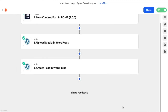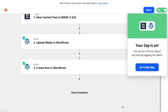Now that we've confirmed that Zapier is working we can click Turn On Zap. The Zap is now running, which means it's waiting for new content to be pushed from BOMA. When it finds a new piece of posted content it will send it to your WordPress account as a draft post. You can test the workflow end to end by going back to BOMA and delivering another post. Note that it may take up to 15 minutes for Zapier to perform the task once you post from BOMA.